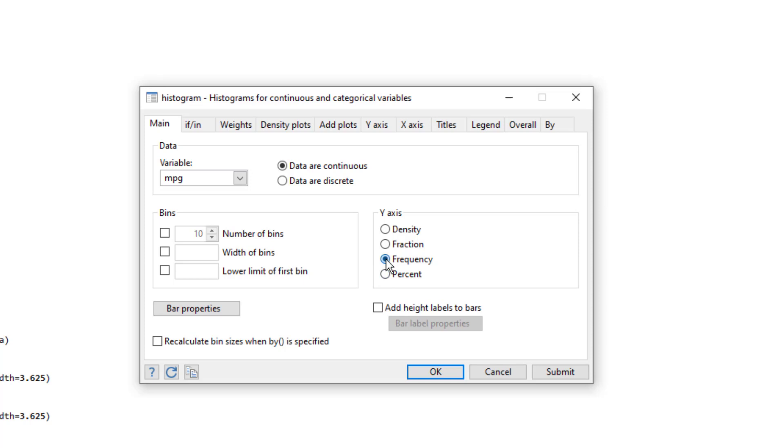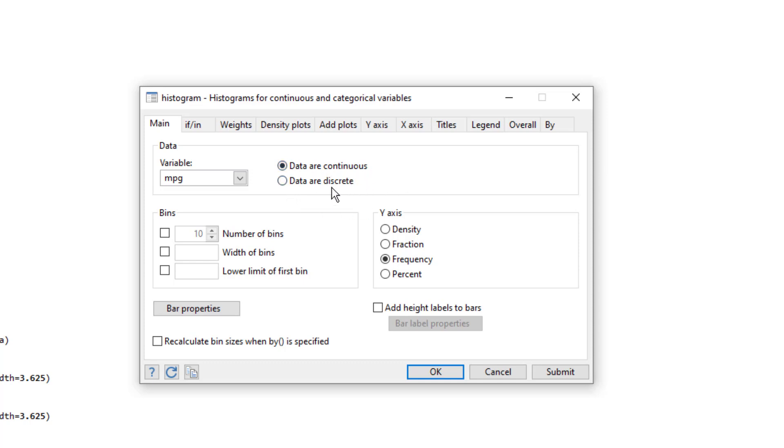So in this case, if I choose the frequency distribution, then the density would not work. Again, we have these radio buttons for if the data is continuous or discrete. In our case, it is continuous, so we are going to use this option.